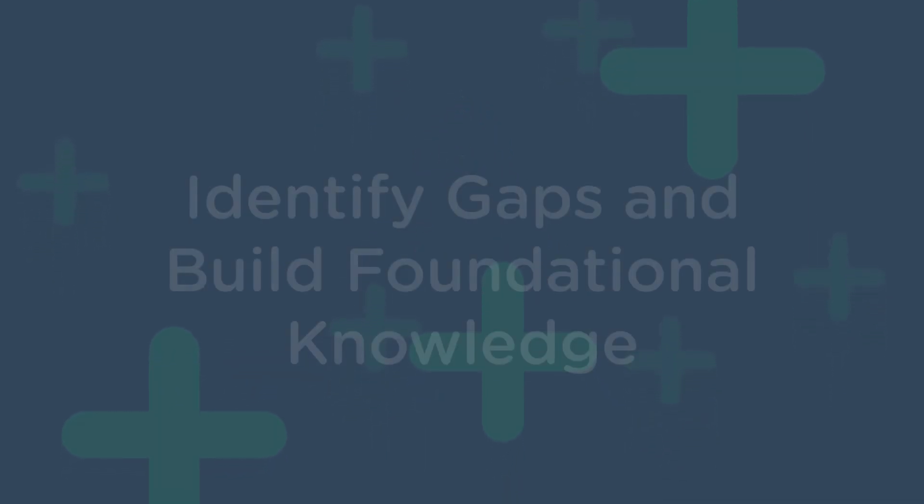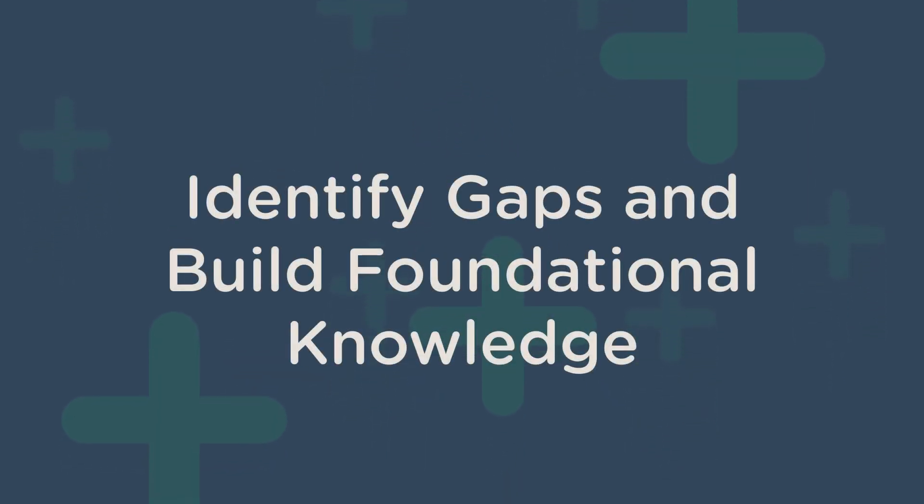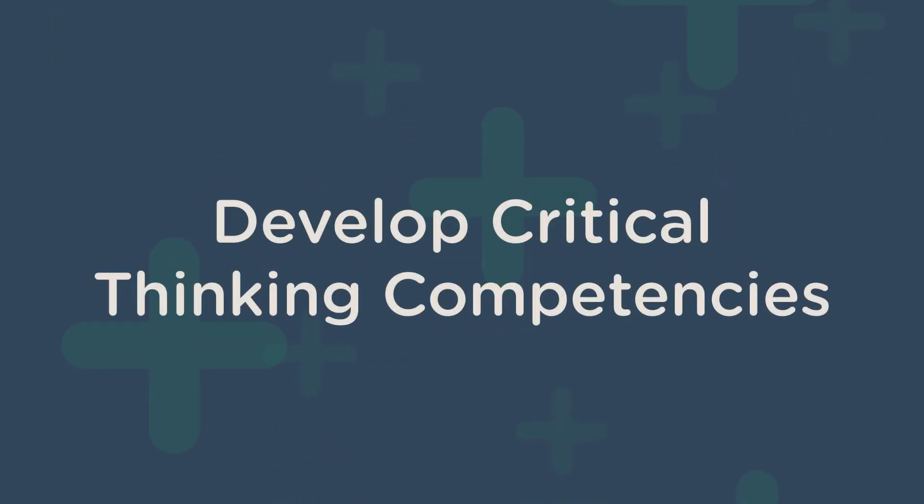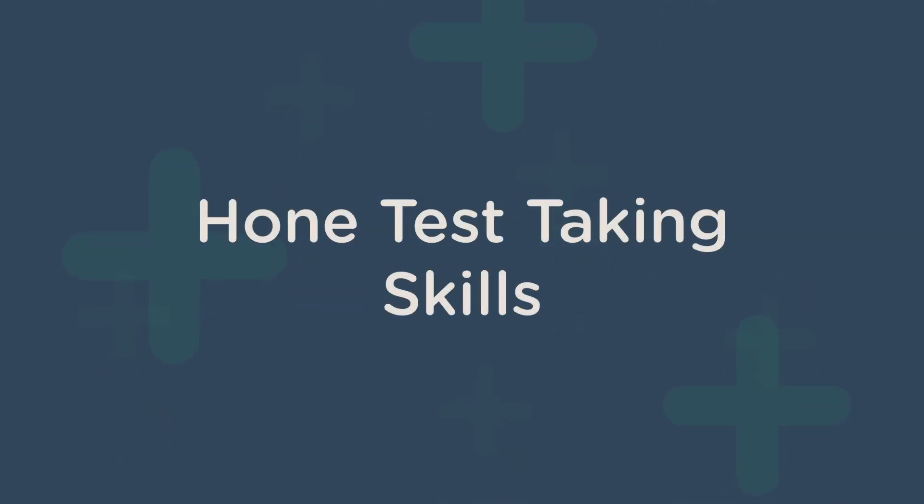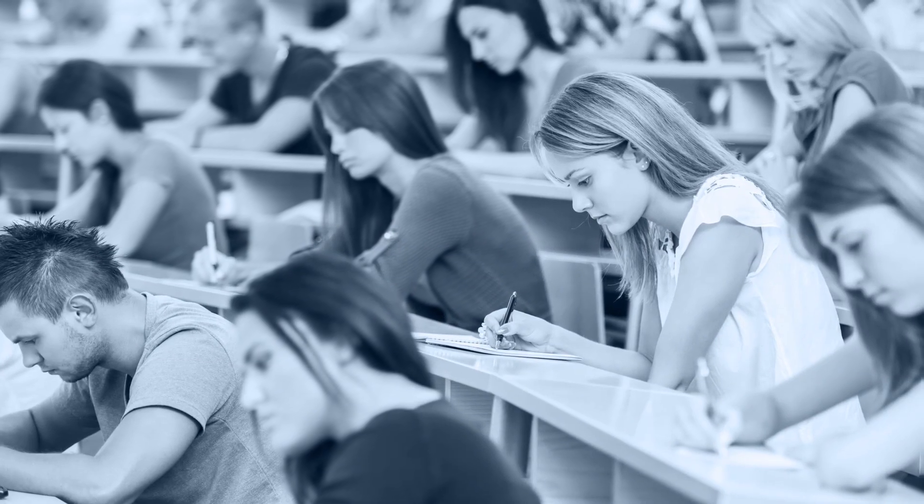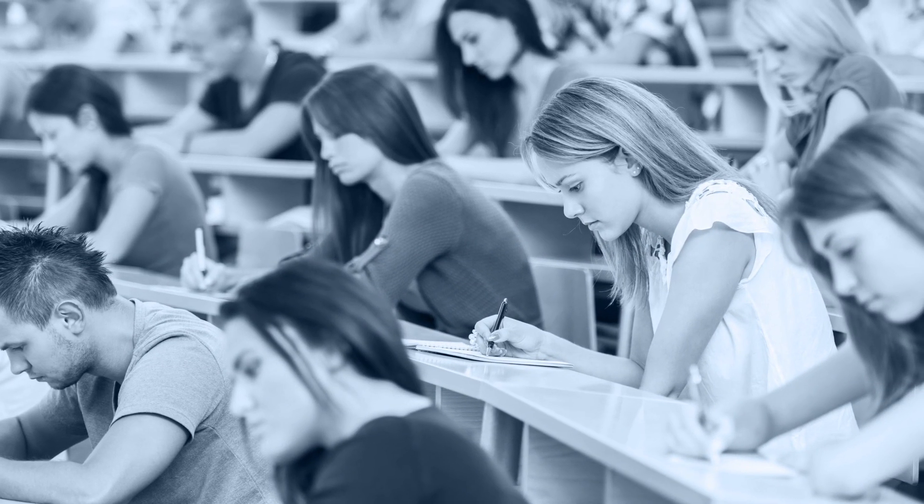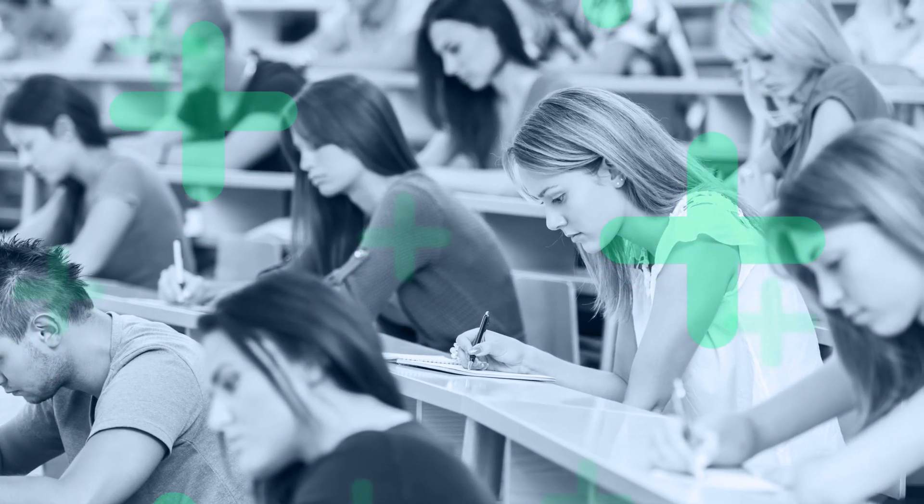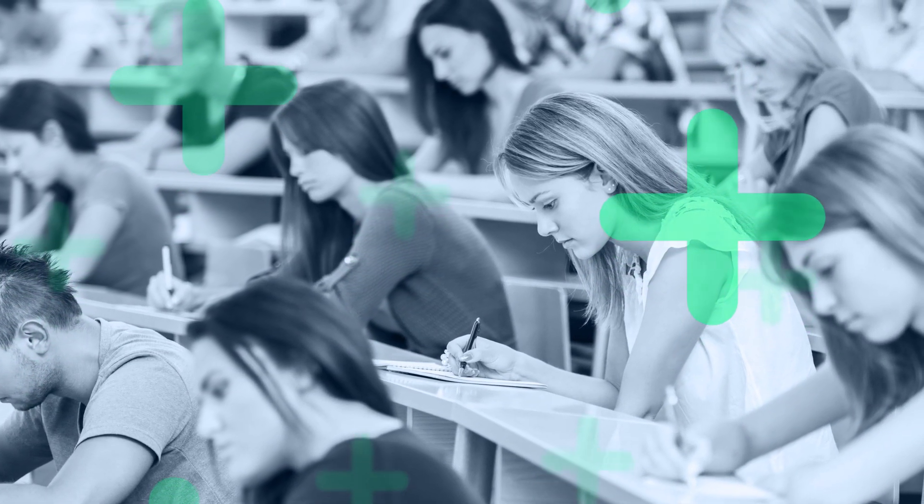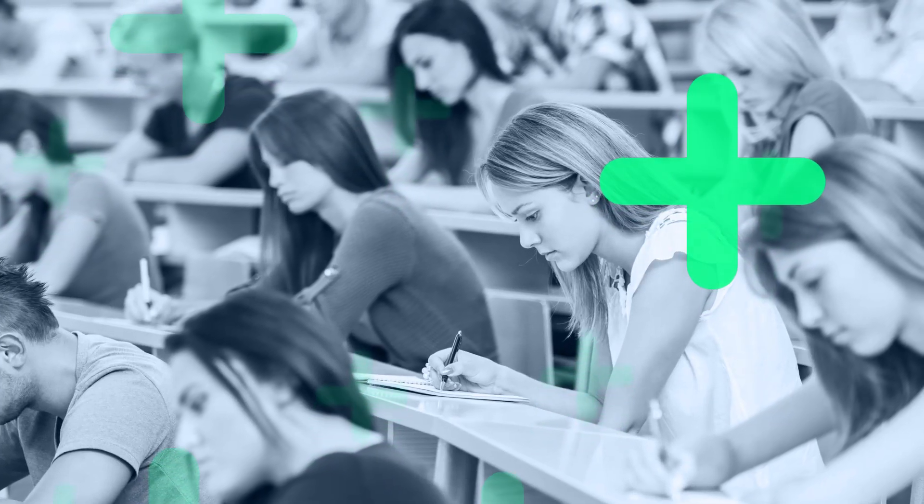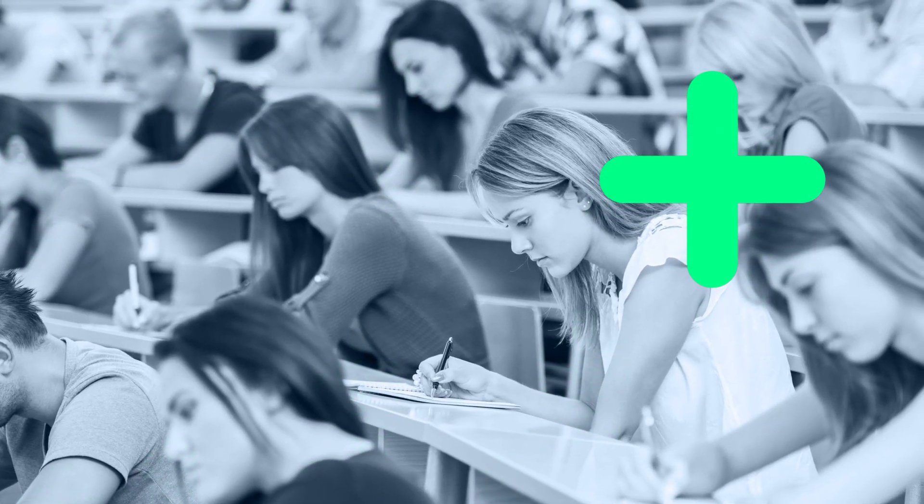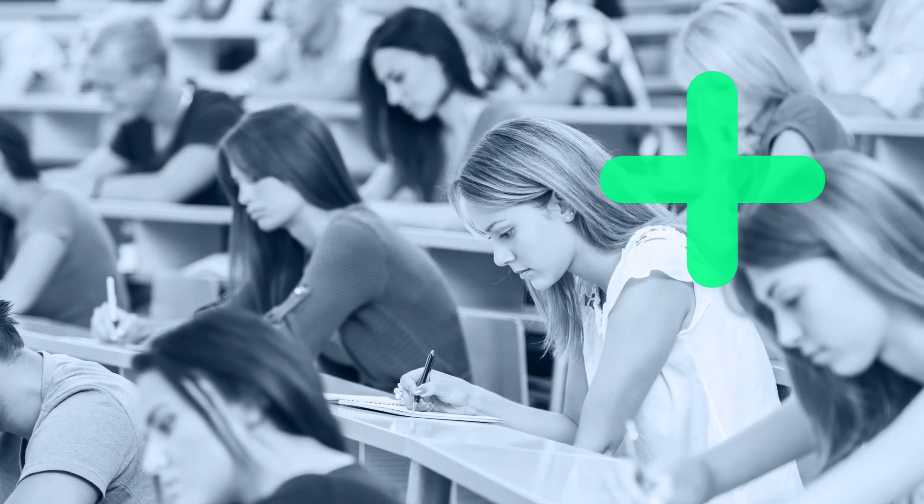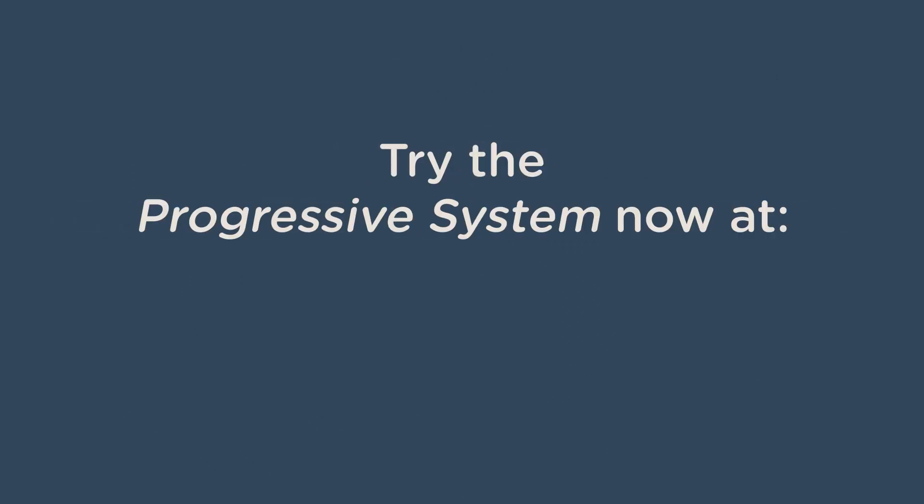This will allow you to identify gaps and build your foundational knowledge and understanding, develop your critical thinking competencies vital for Step 1 exam performance, and hone your test-taking skills. The logical and unique question structuring will allow you to prepare methodically and effectively for the USMLE Step 1 exam, giving you that much-needed competitive edge, or as we like to call it, the pass-test advantage.